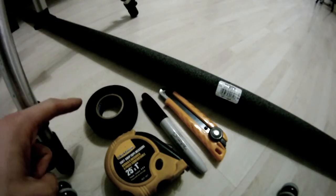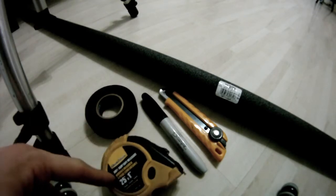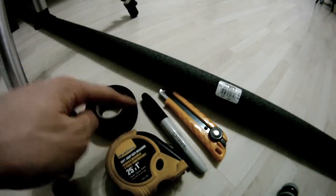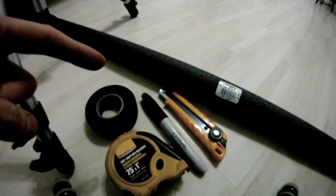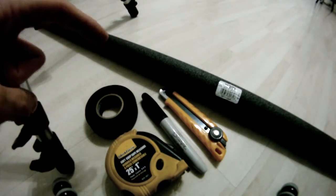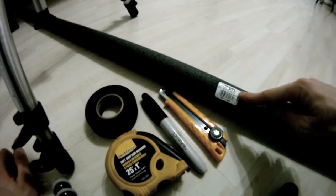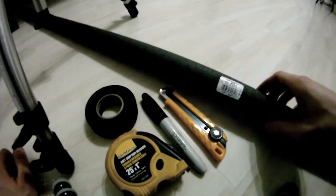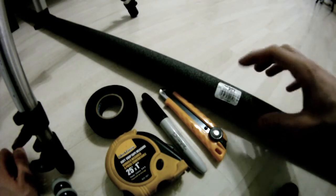Okay, so you're going to need some hockey tape, measuring tape, sharpie, knife, and some insulation foam that you can find at Home Depot for about two bucks.